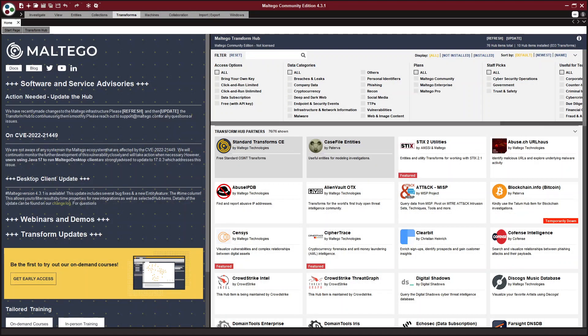Hi everybody, my name is Rae Baker, Wondersmith underscore Rae, and today I'm going to be talking about Maltego.